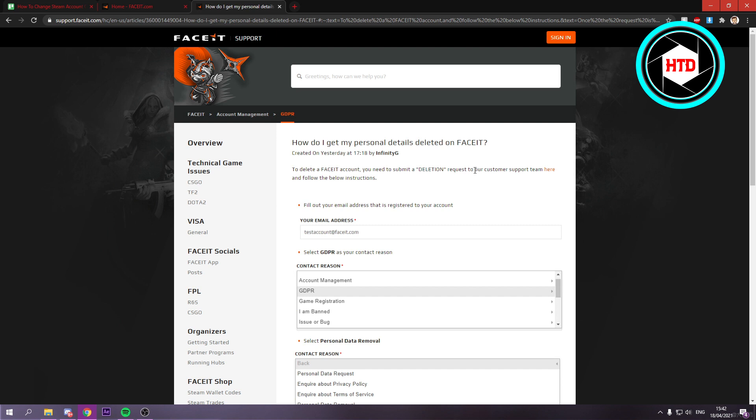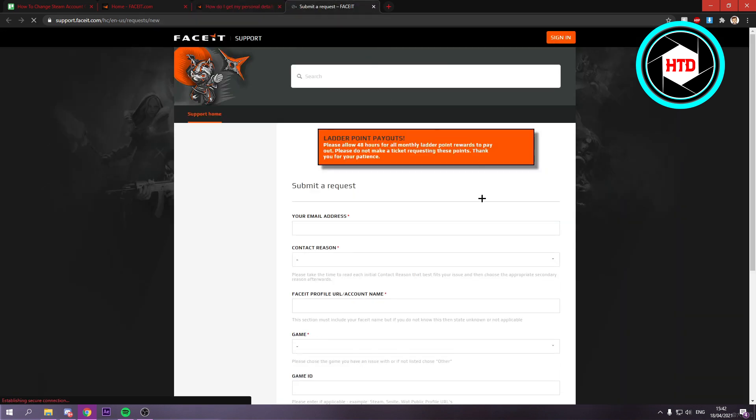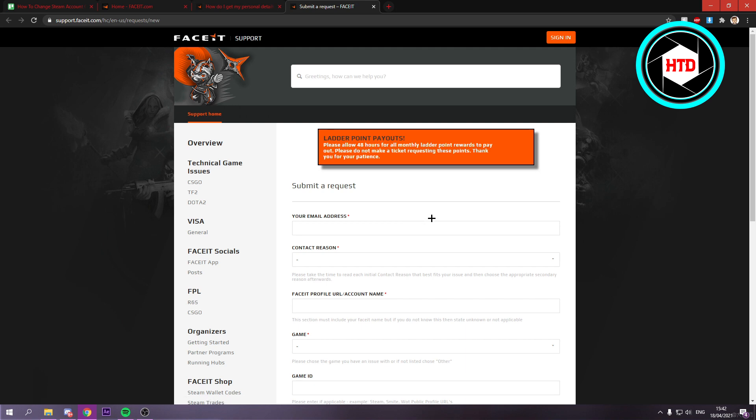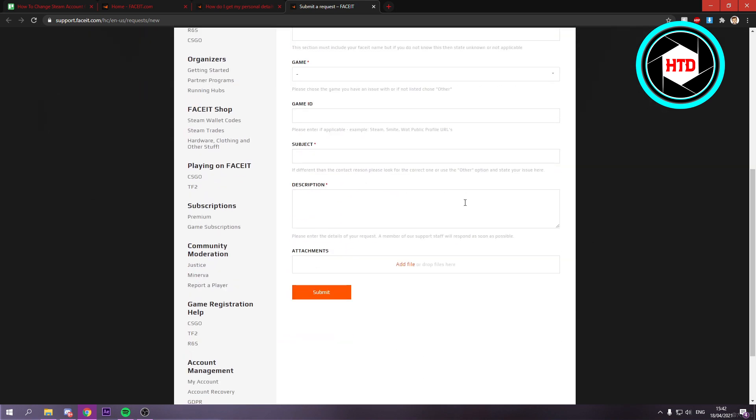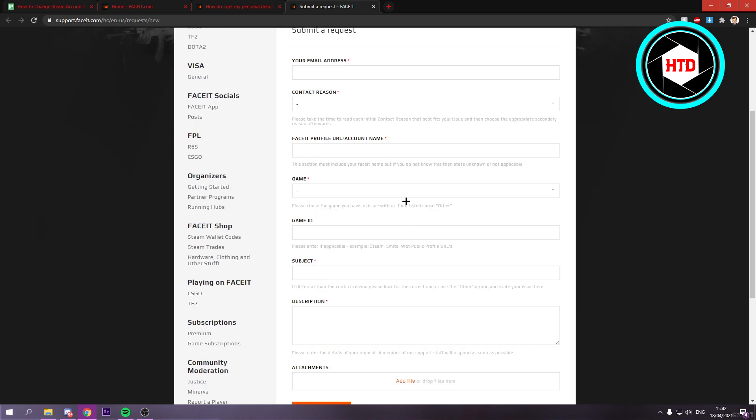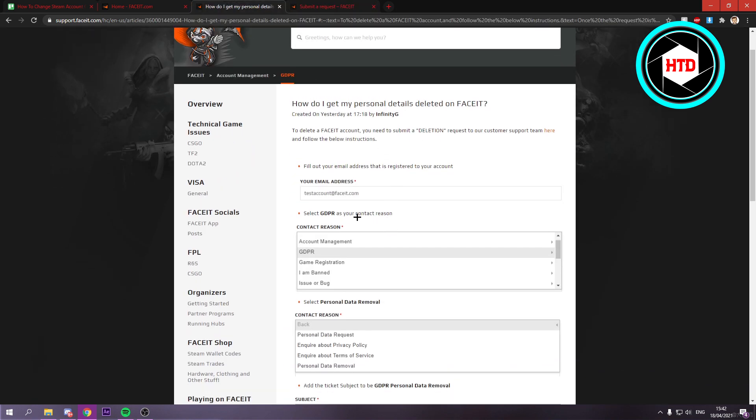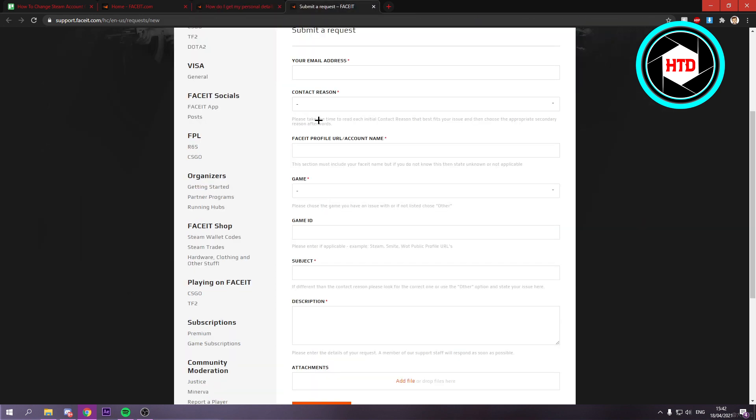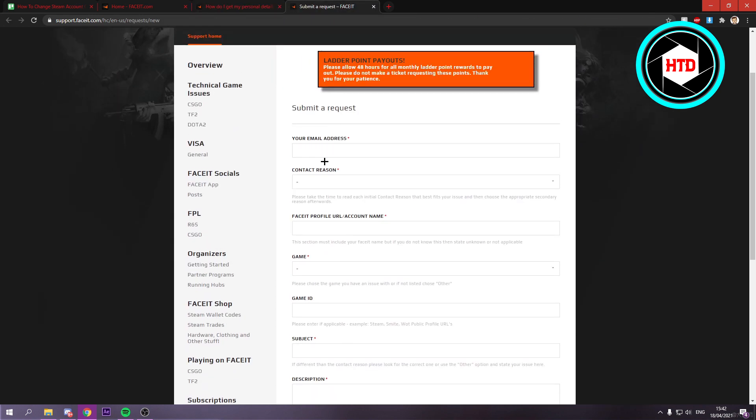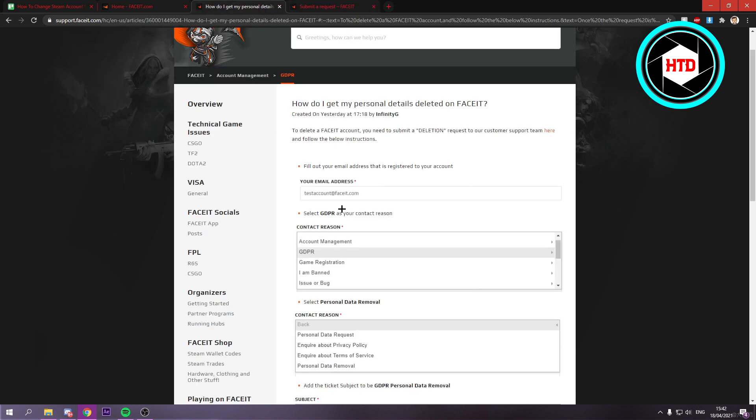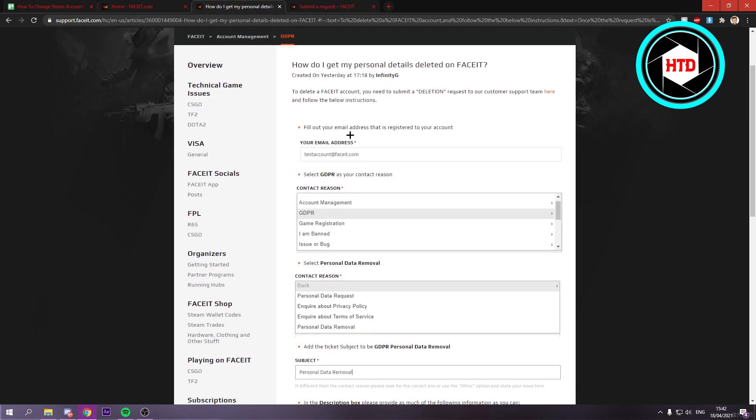And where it says request to our customer support team here, you want to open this up. And here you want to fill in everything. Here on the last page, they will explain to you what you need to fill in on every part. So just read this carefully.